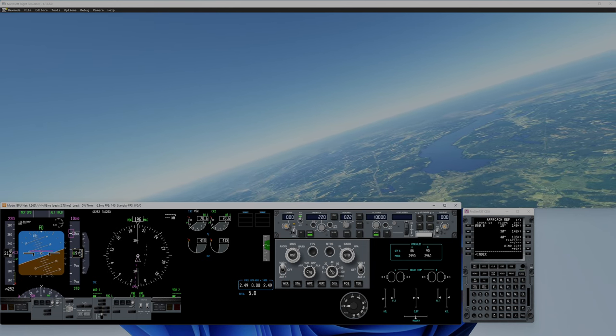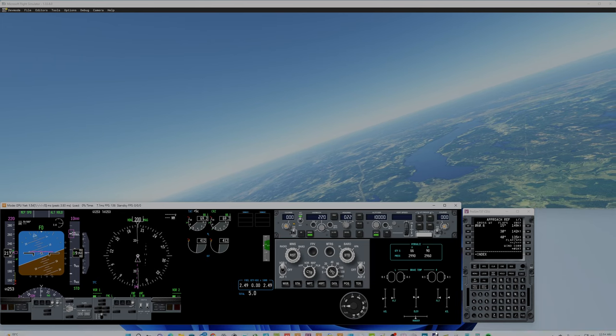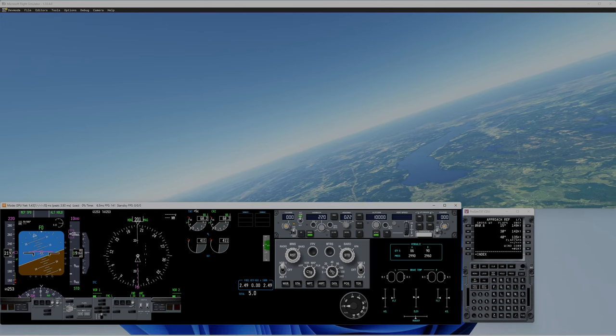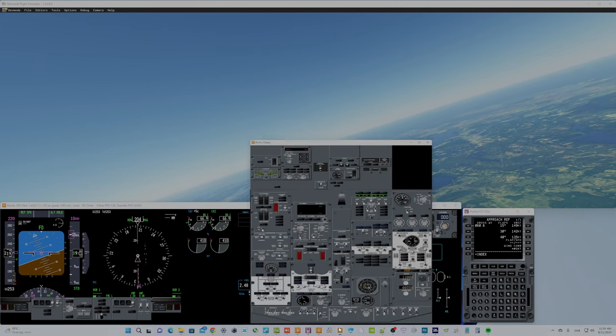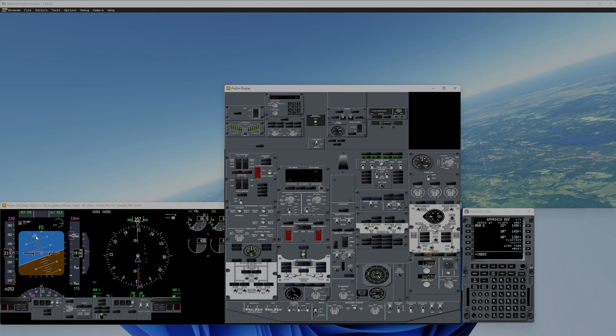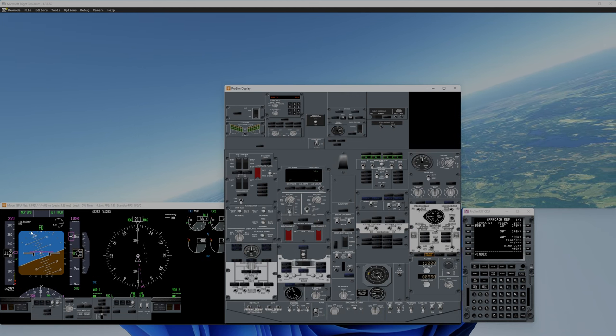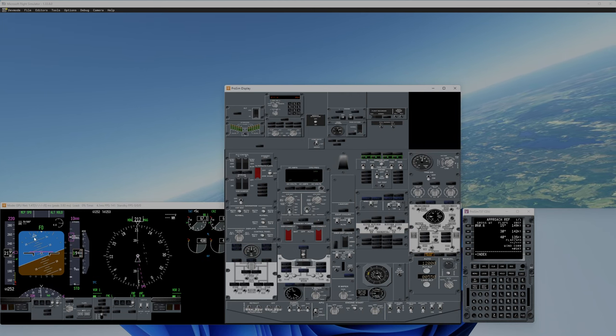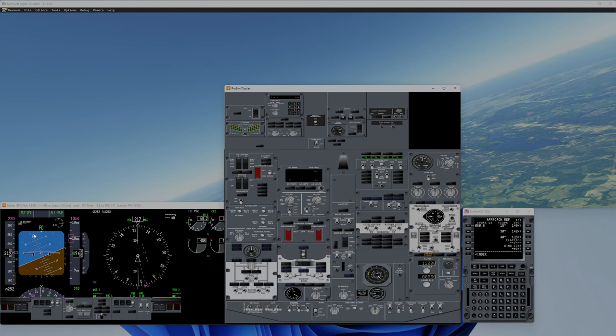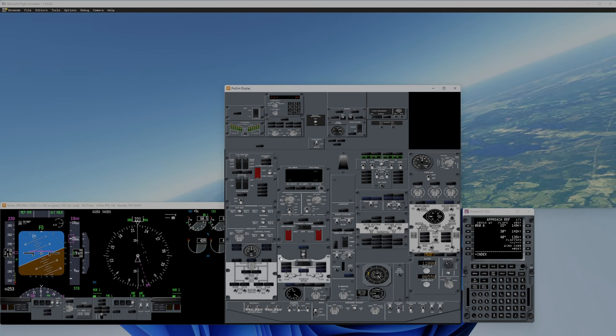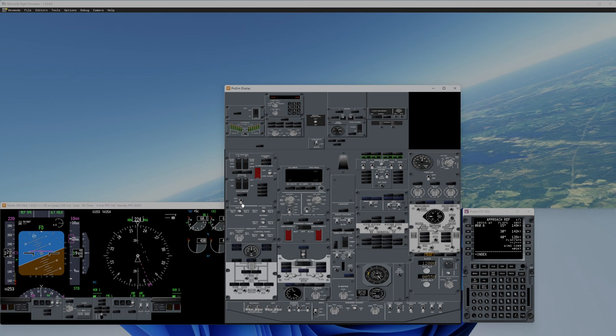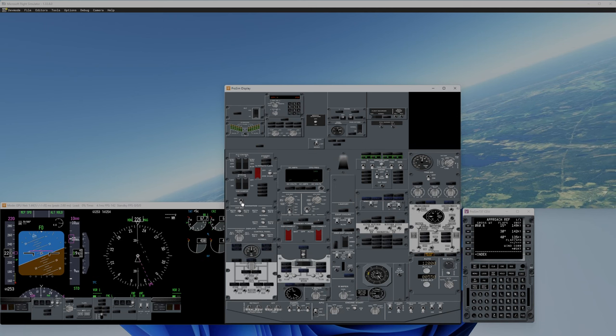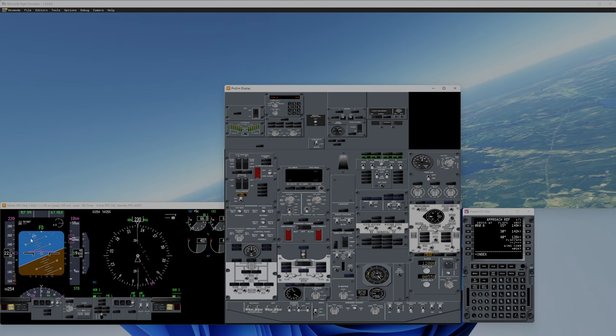And I need to have some aileron input. If I now turn off yaw damper, we should see about this amount of yaw that it is now. It's very subtle, so I will turn off yaw damper and see if anything happens.